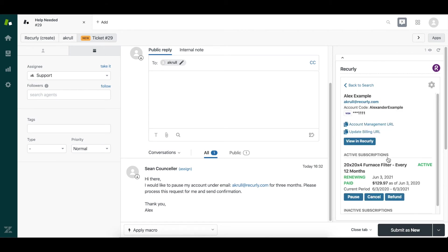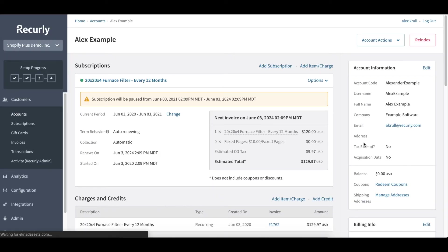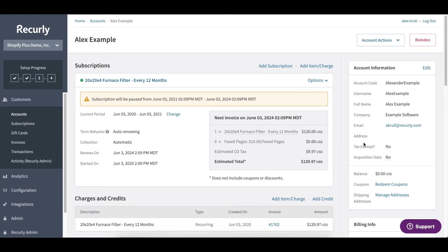But let's say we need to execute a more complicated ask, something that's only available within the Recurly UI. I'm just going to click view in Recurly. This will take me directly over to our Recurly account and load this customer subscription.